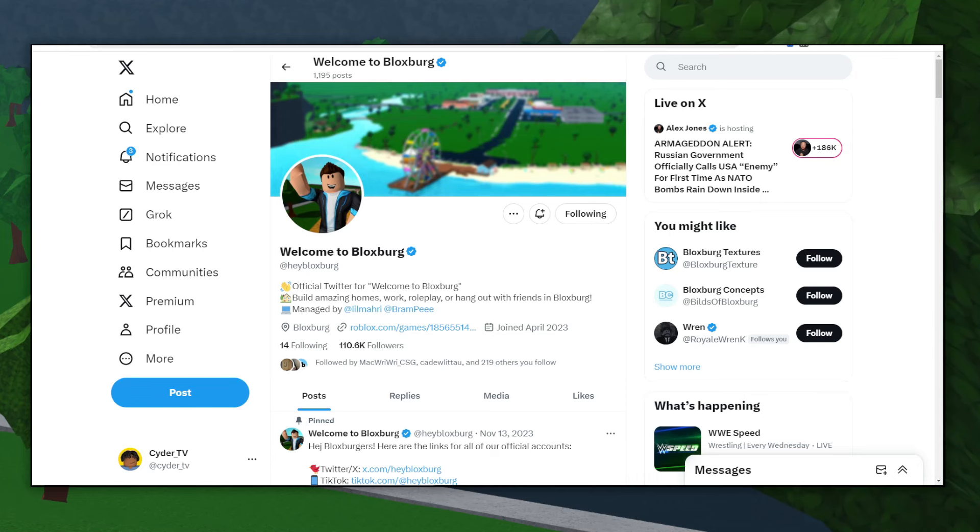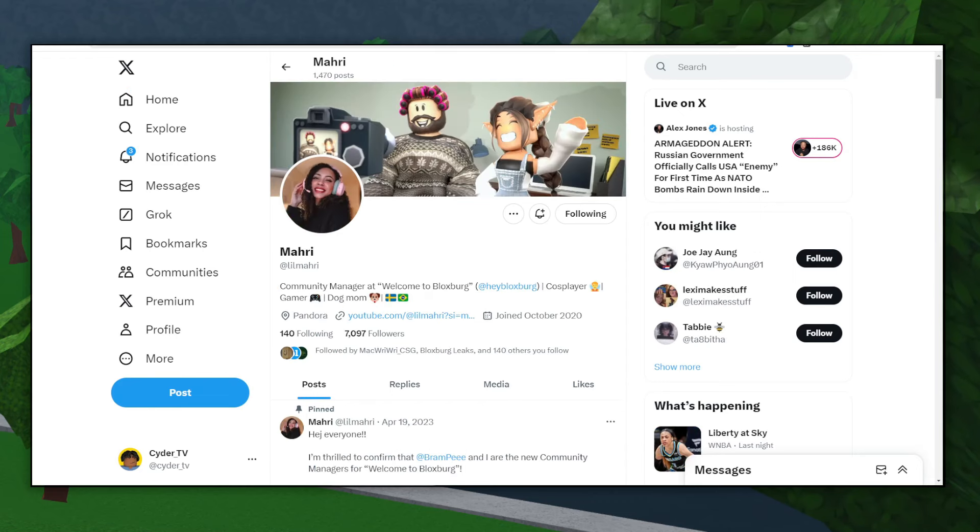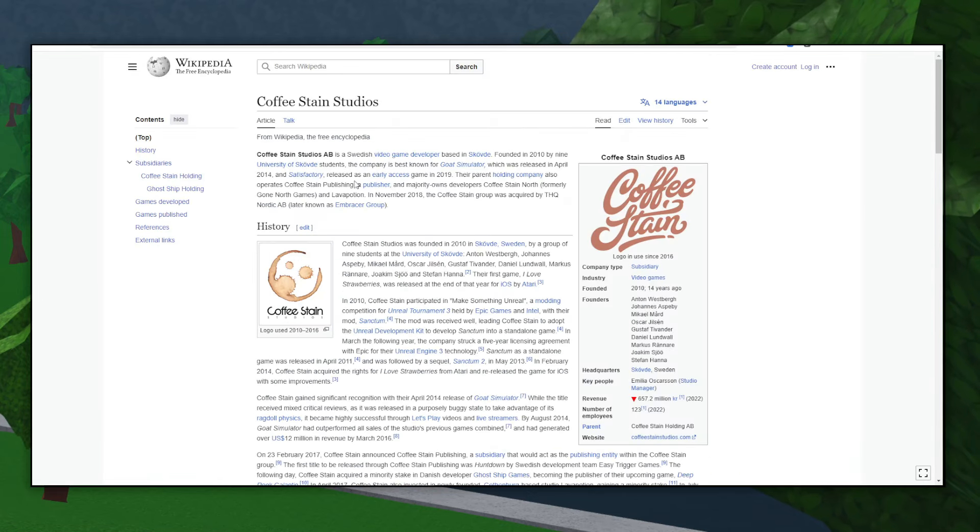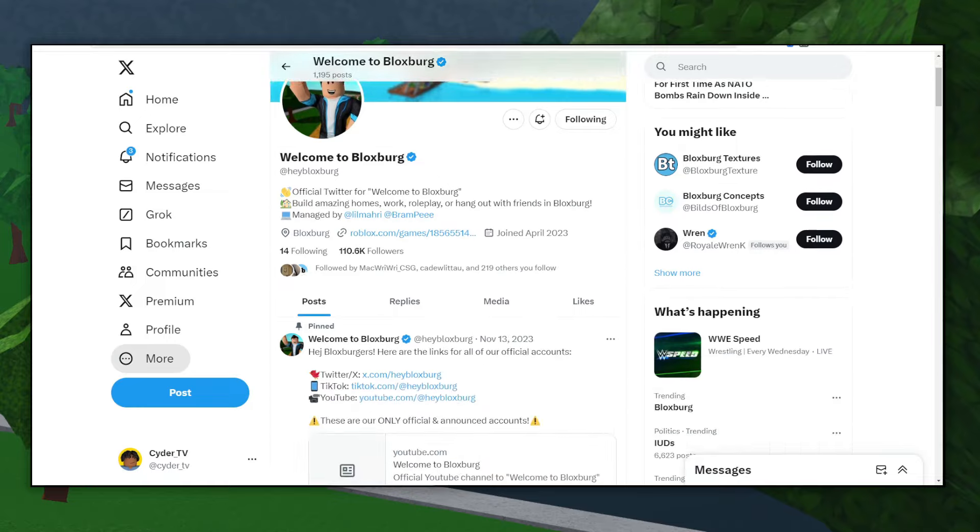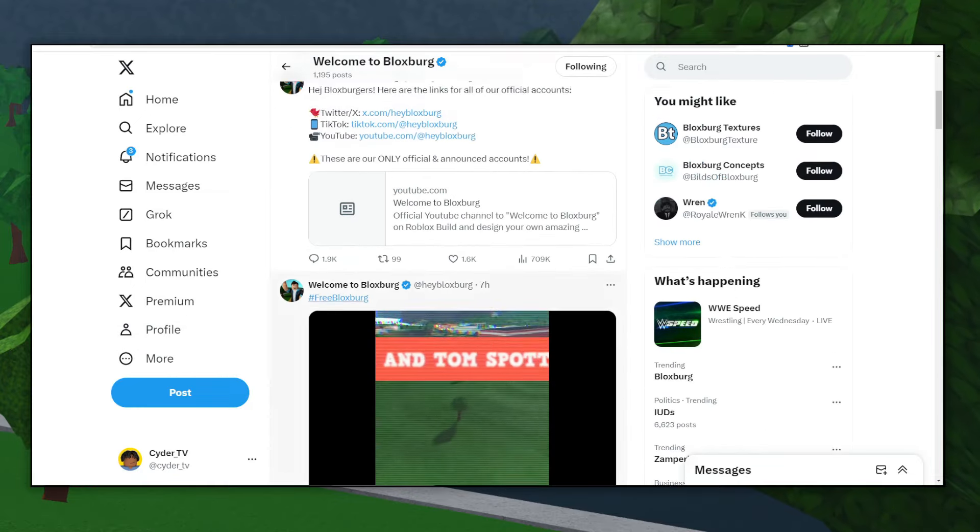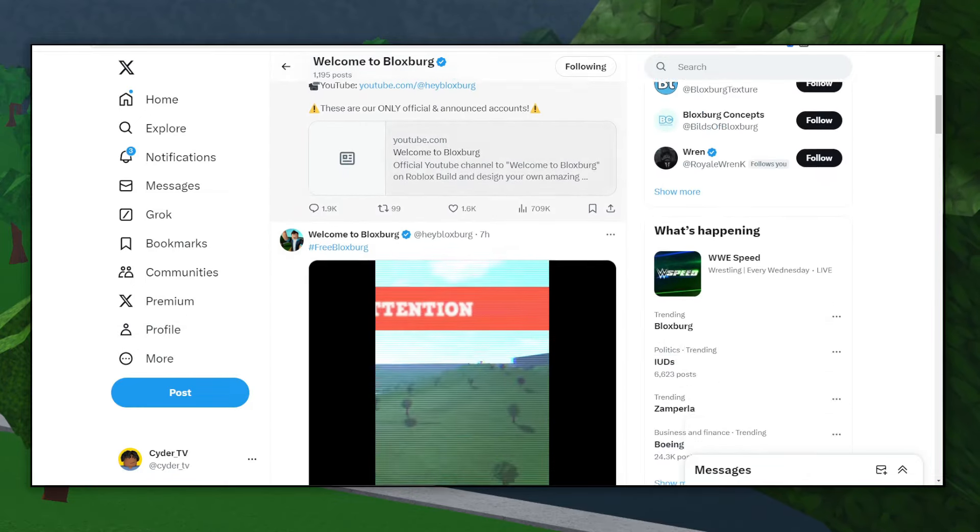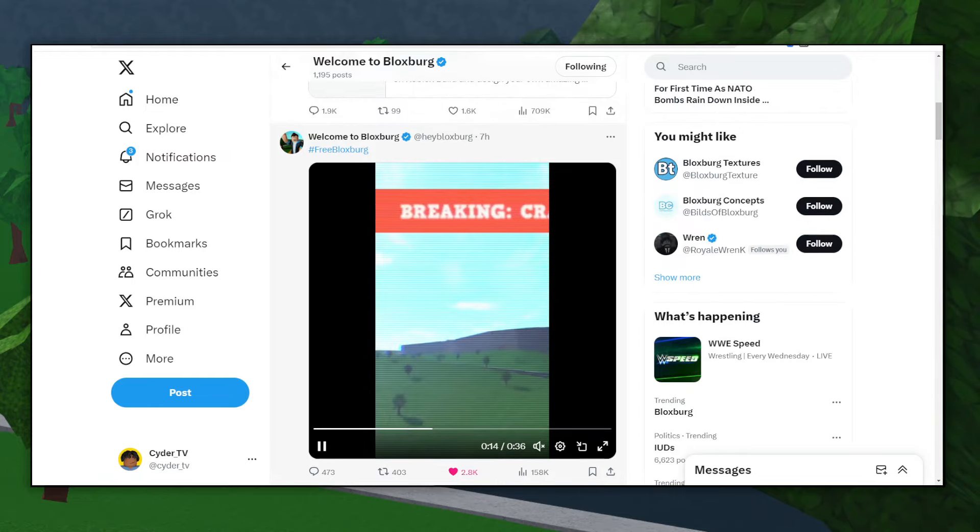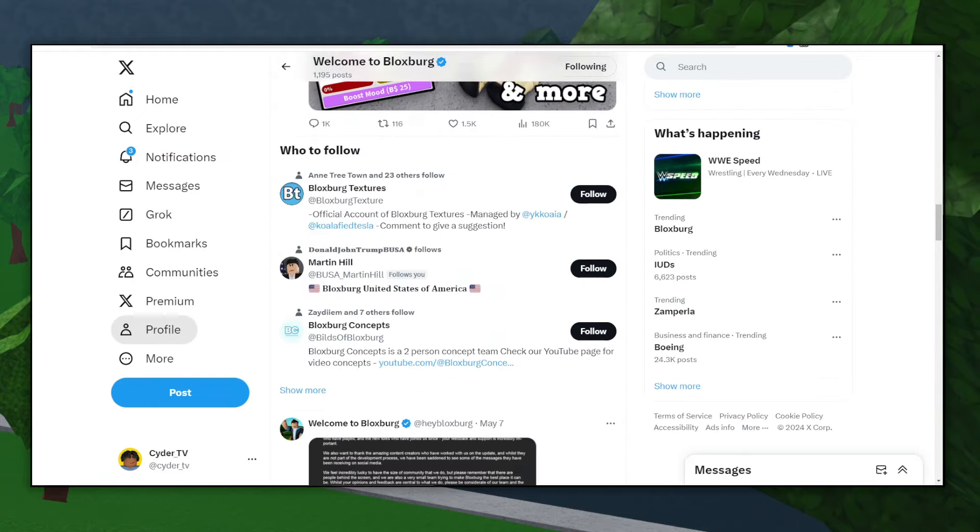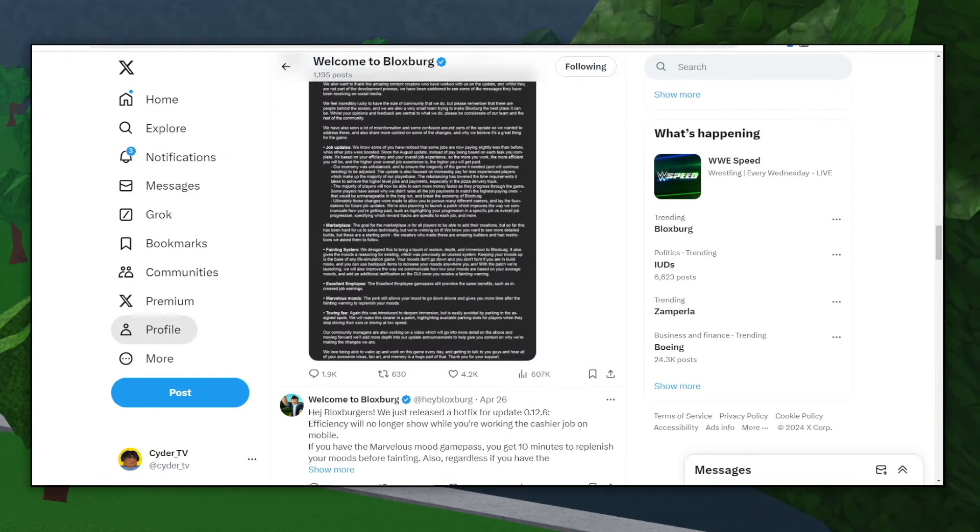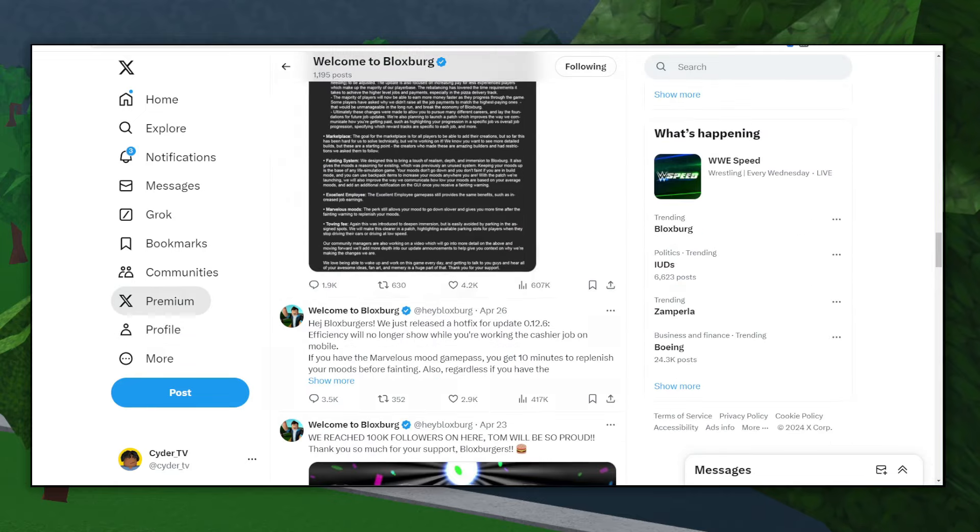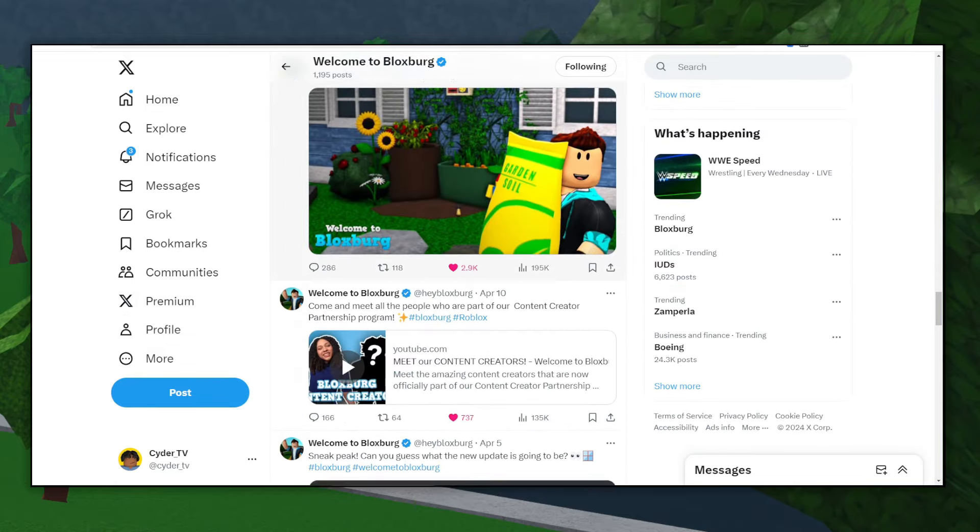This is Bloxburg's official and really main social media account. It's run by Lilmari and Bram P, both of whom are the community managers for the game. Lilmari is somewhat of a new addition to the Bloxburg team, but Bram has been here as a tester for years, even before Bloxburg was purchased by Coffee Stain Studios over a year ago. But anytime you see this account doing advertisements, whether on Twitter, TikTok, or YouTube, those are the two people making those advertisements. If you have any questions about Bloxburg or concerns you want to voice, this is probably the best place to do it on their Twitter, in the replies or something.